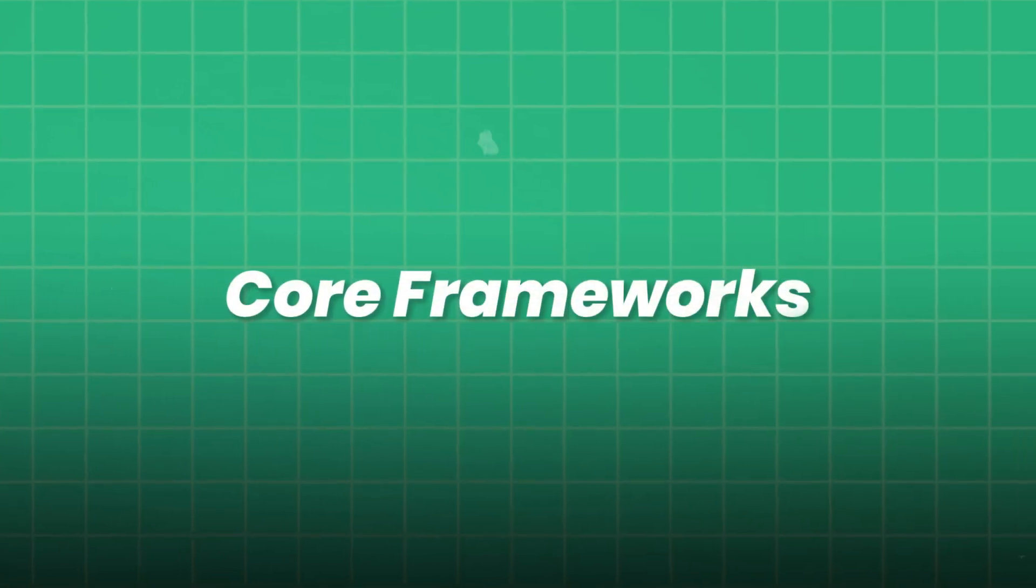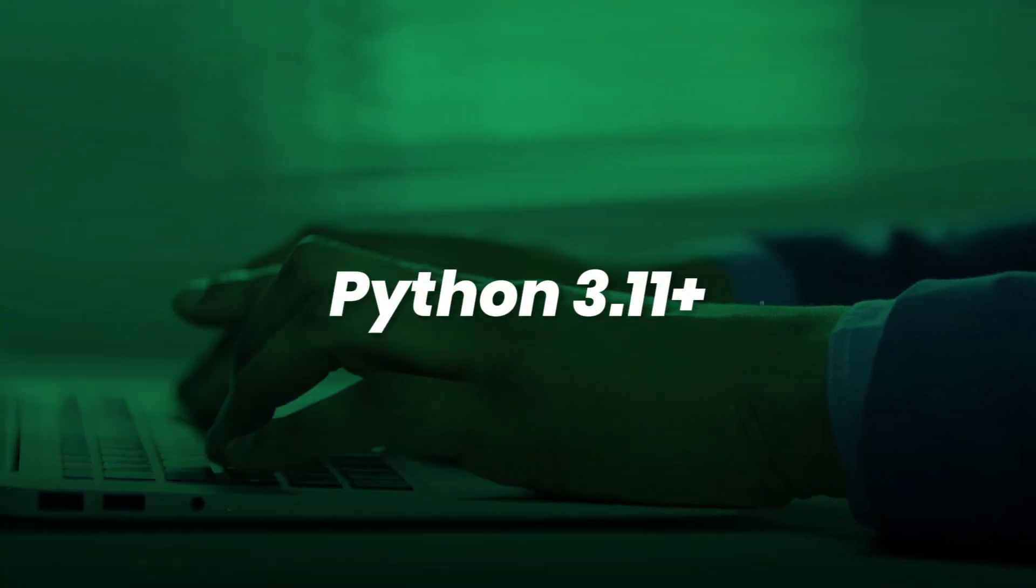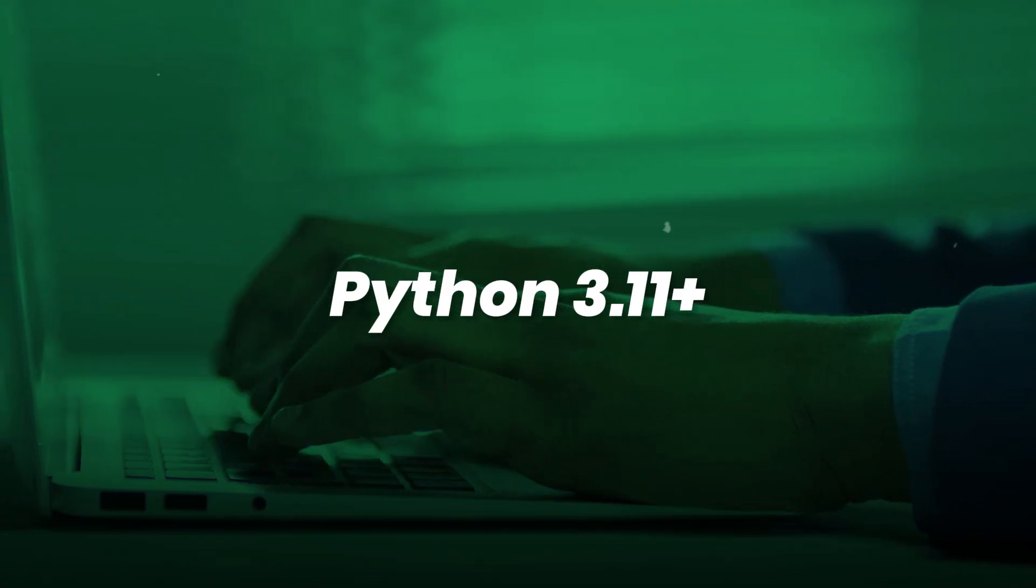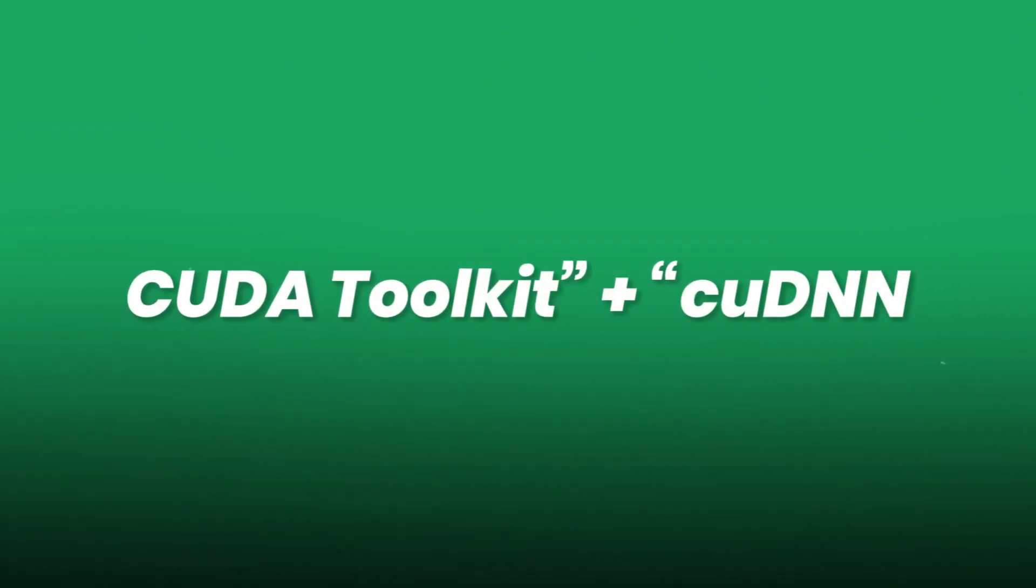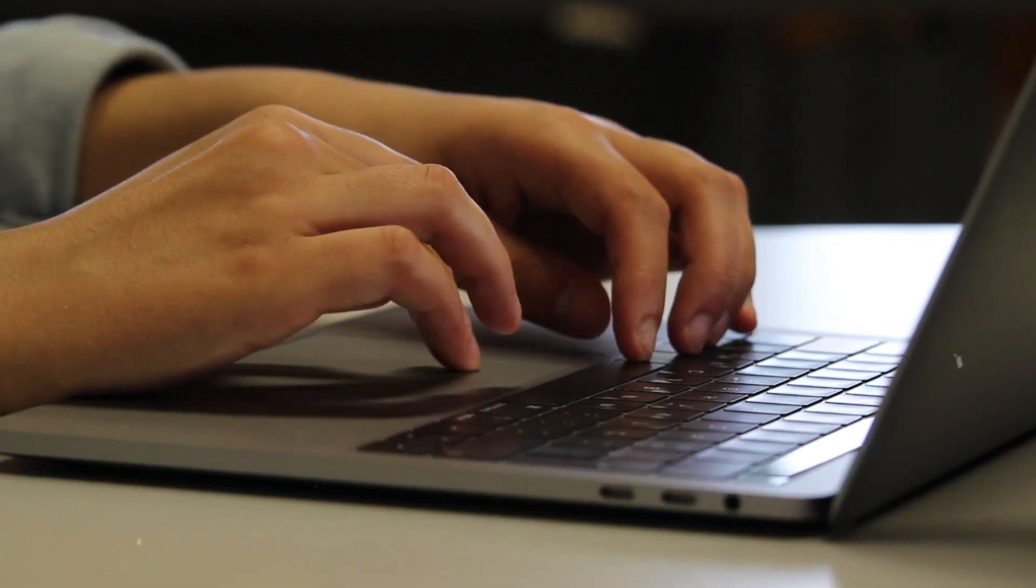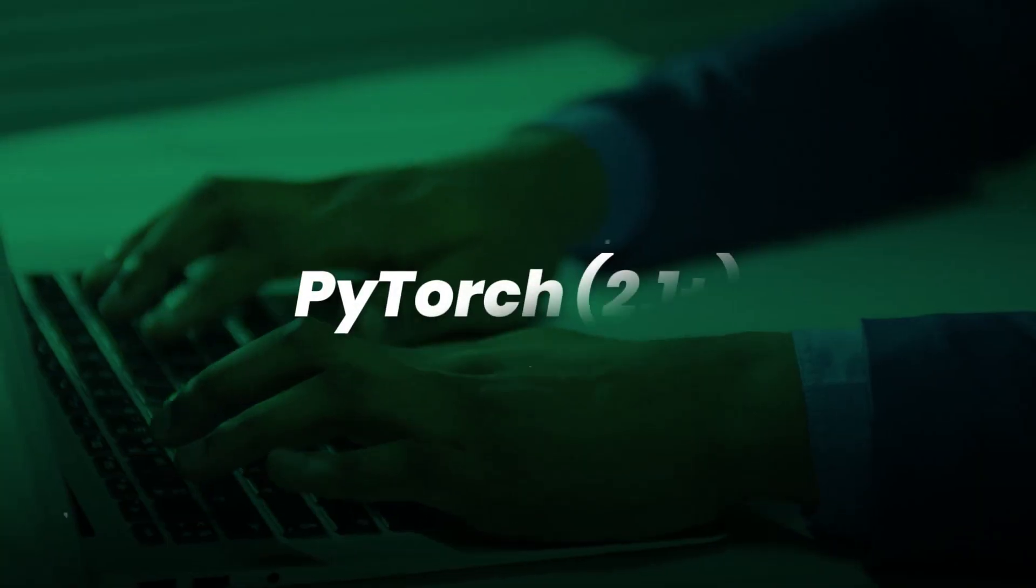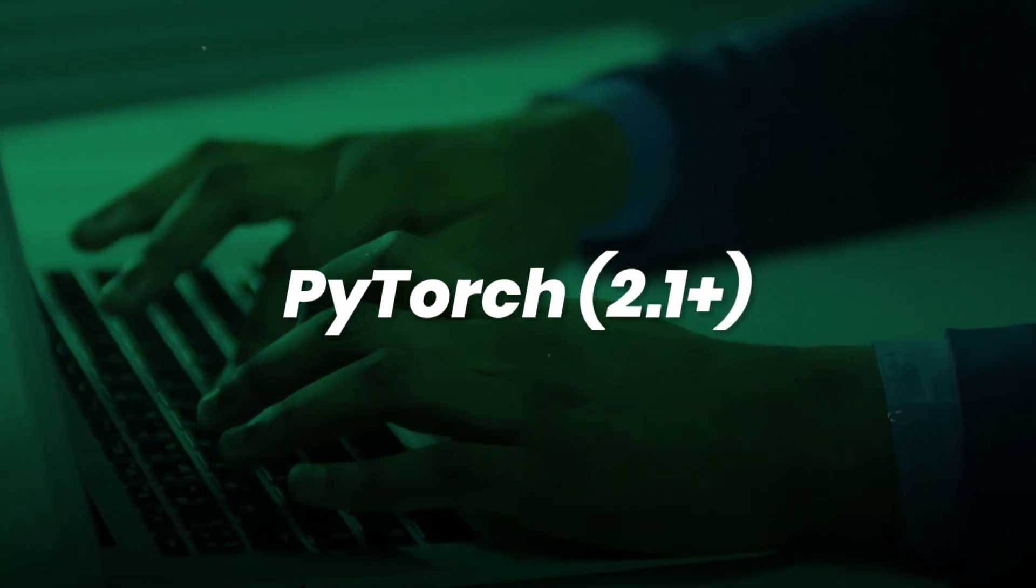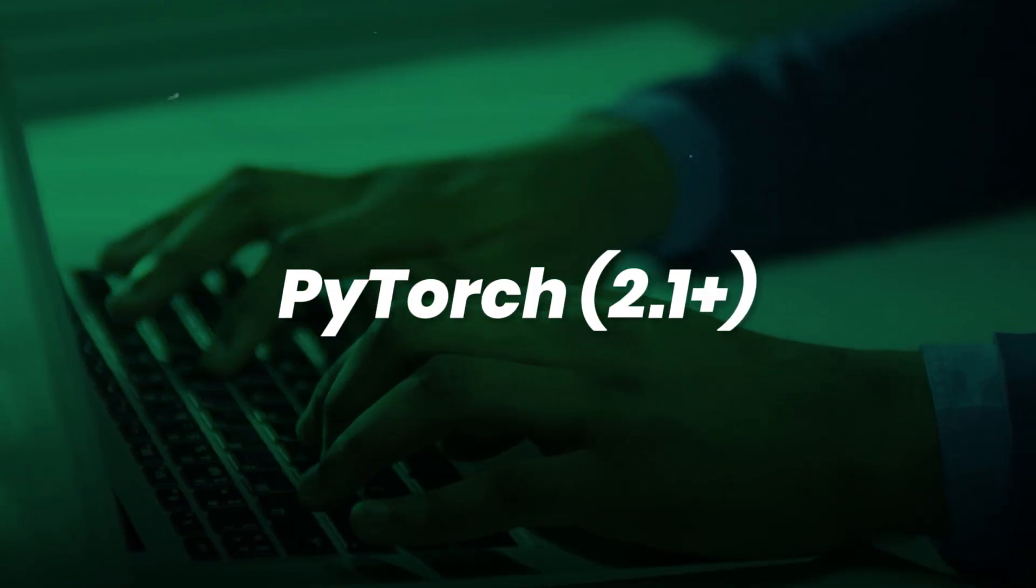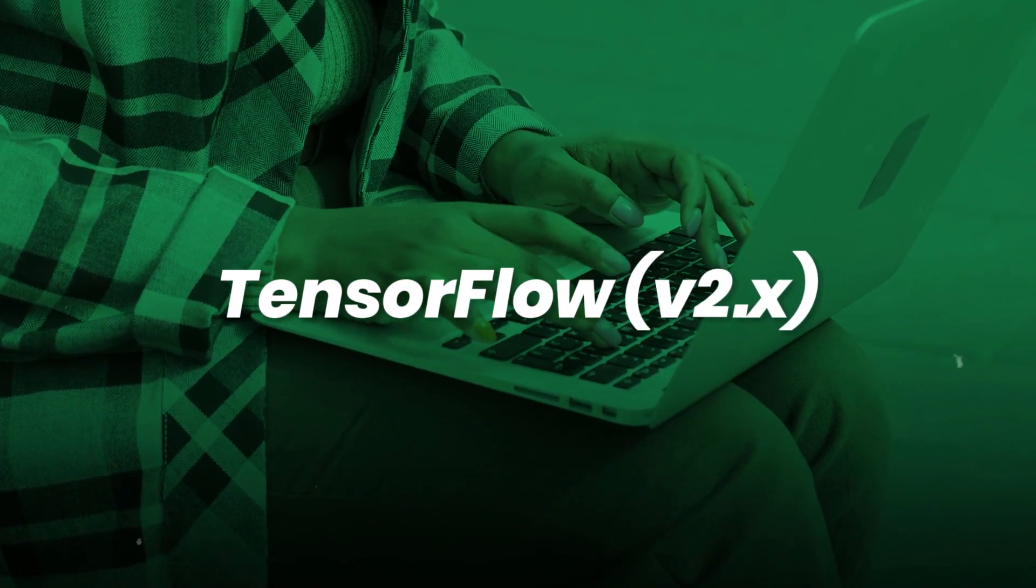Core frameworks. Python 3.11 Plus. Your main programming language. CUDA Toolkit plus CUDNN. NVIDIA drivers for GPU acceleration. PyTorch 2.1 Plus. Dominant deep learning framework. TensorFlow V2.x. Still widely used in production.